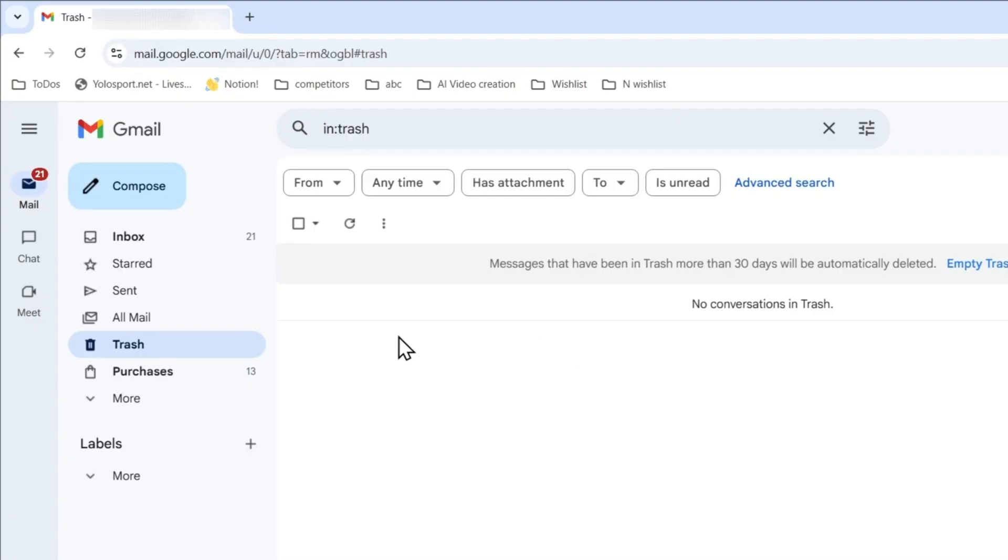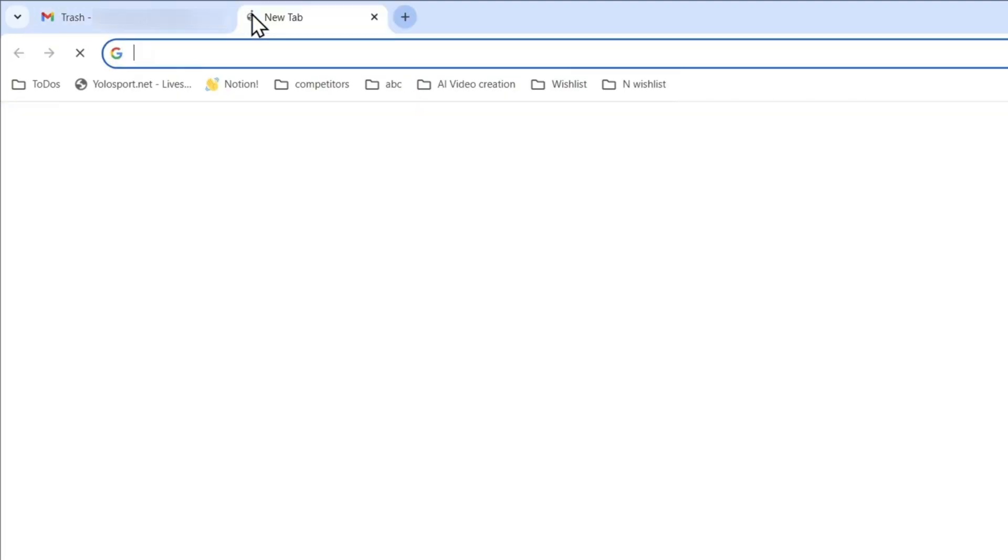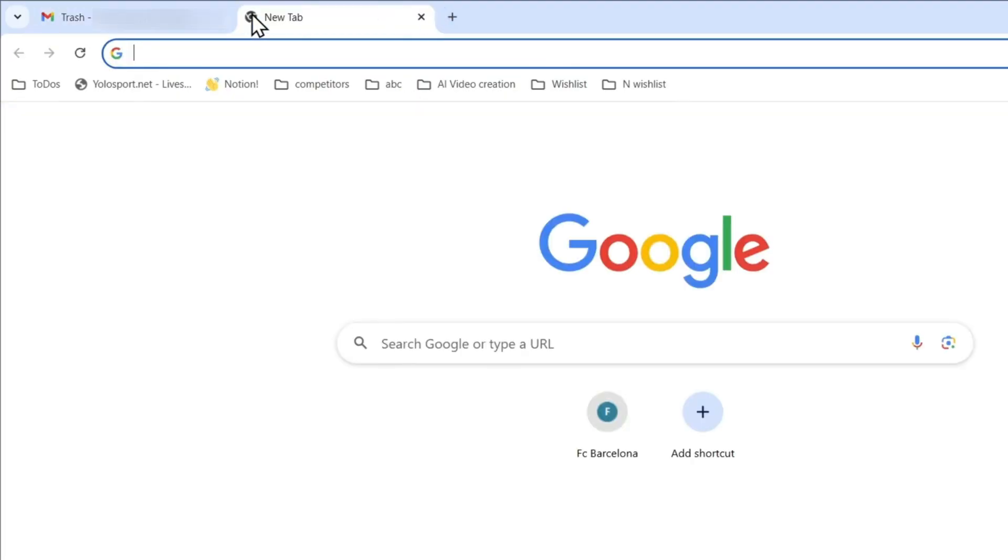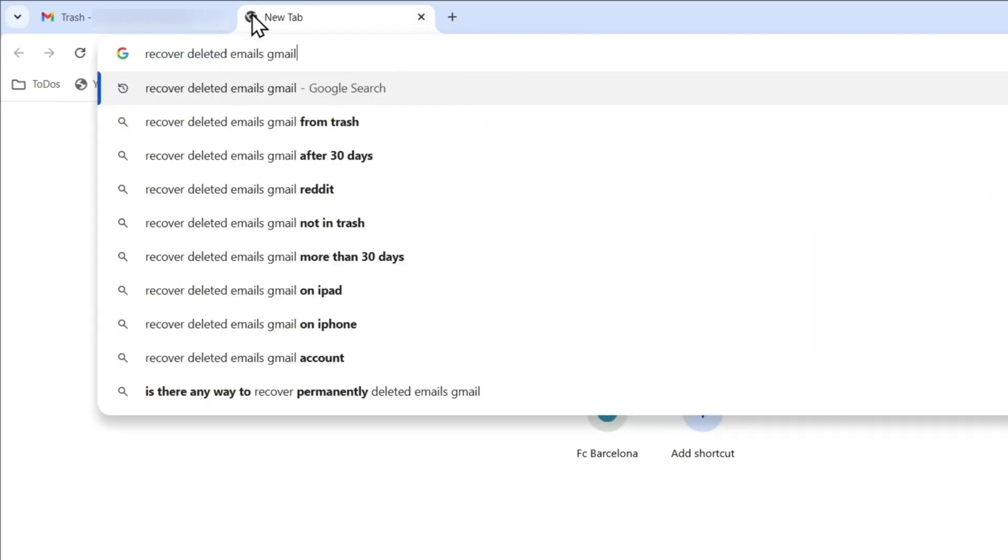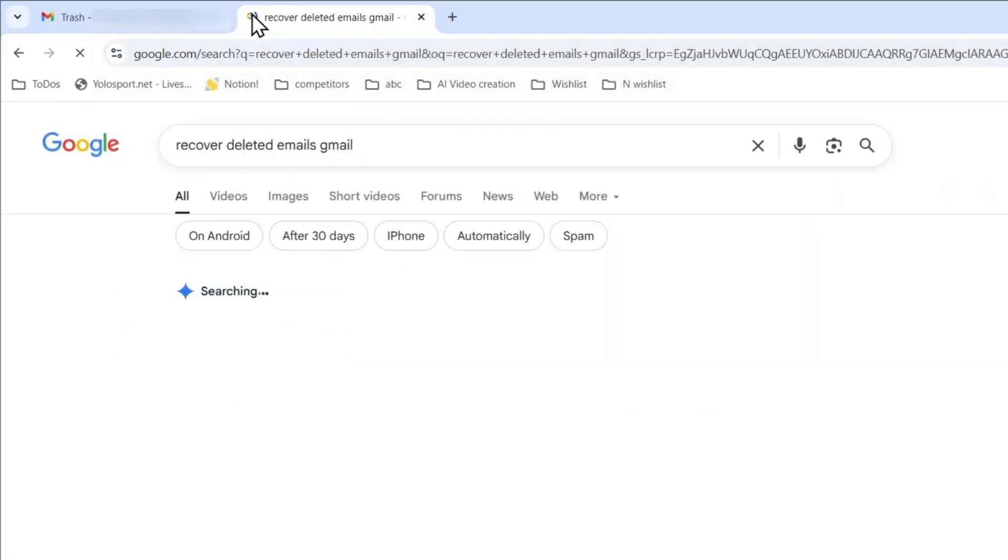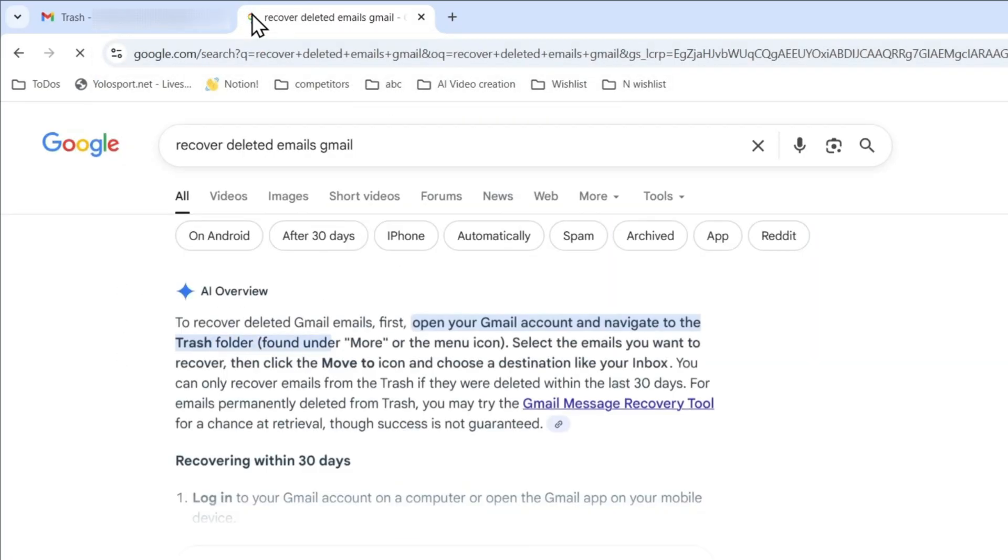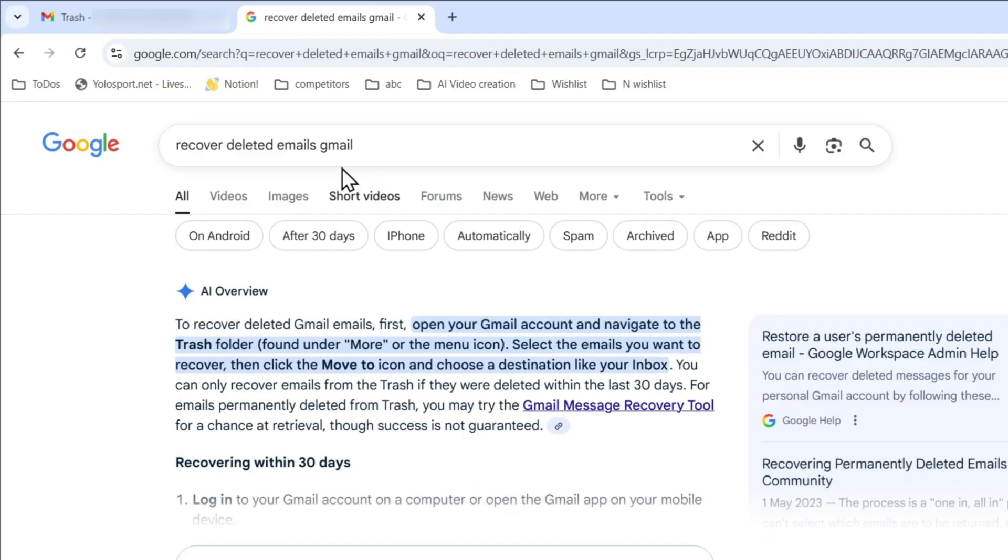You want to open up a new tab and just simply type in 'recover deleted emails Gmail.' Just type that in Google.